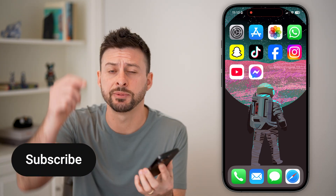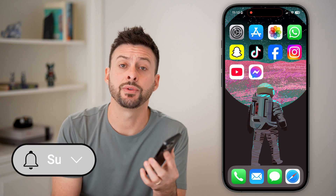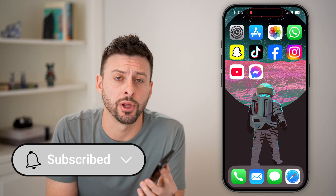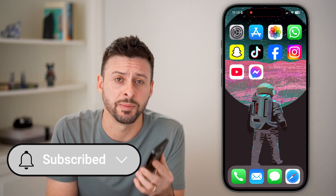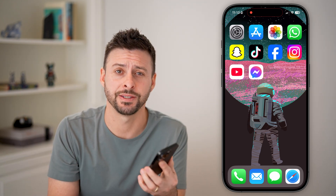Removing Meta AI in Messenger is quick and easy. I'll walk you through the steps, but first hit the subscribe button down below. It really helps me out. Thanks, guys.